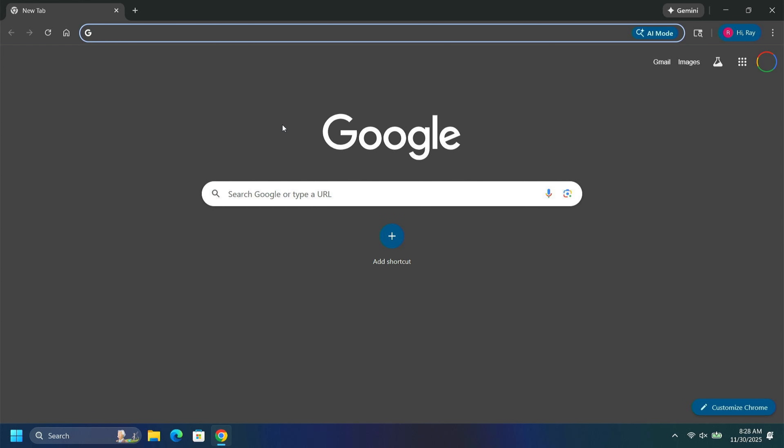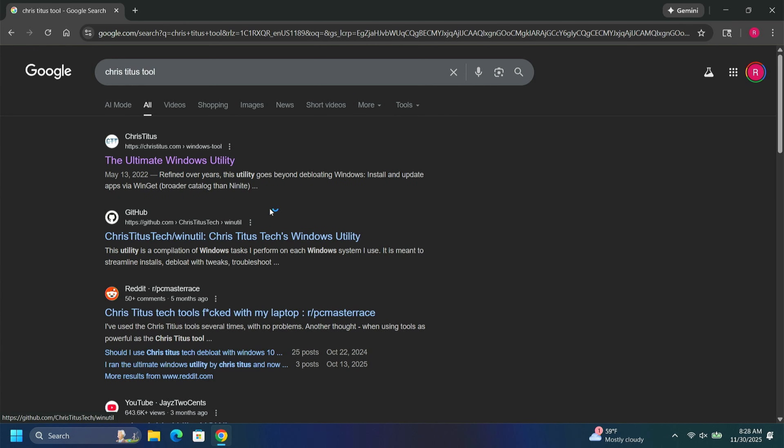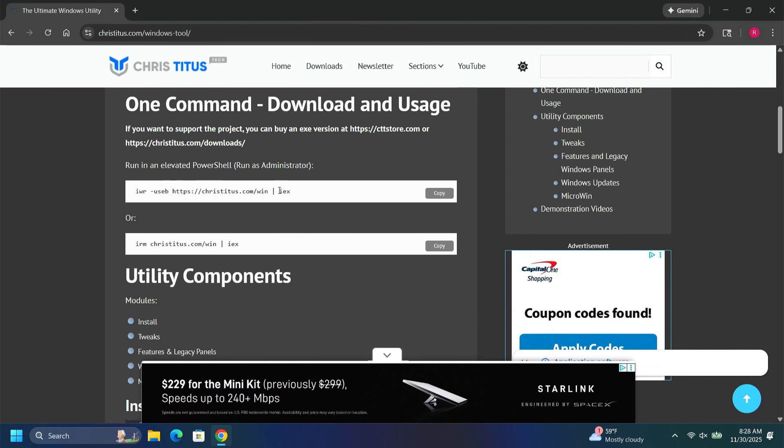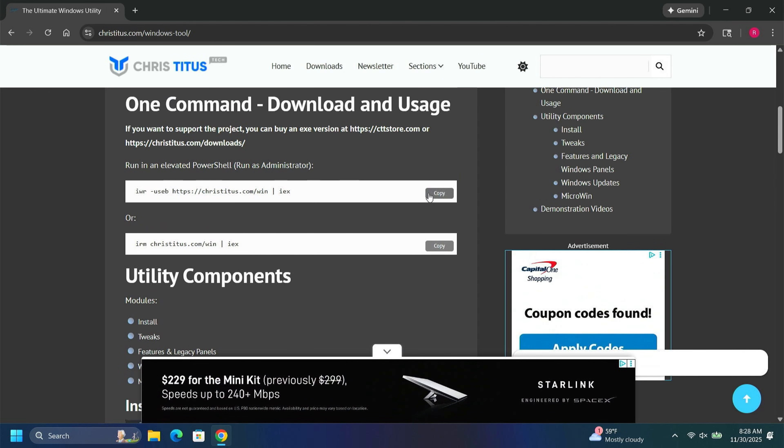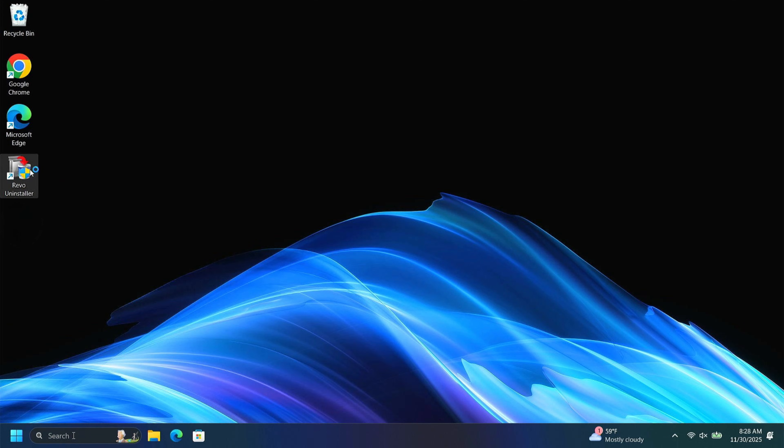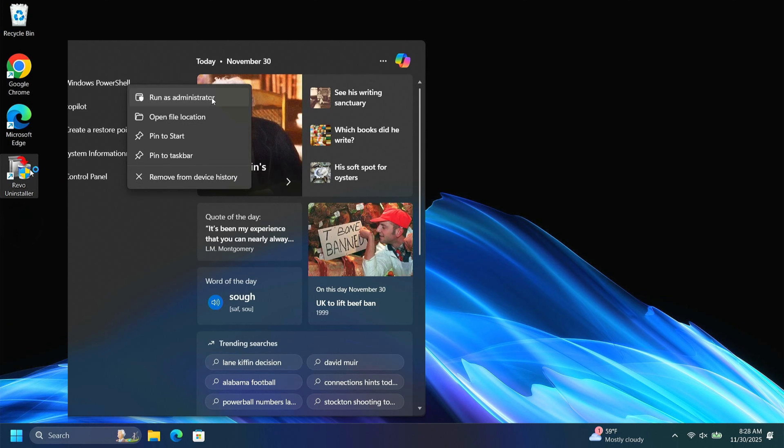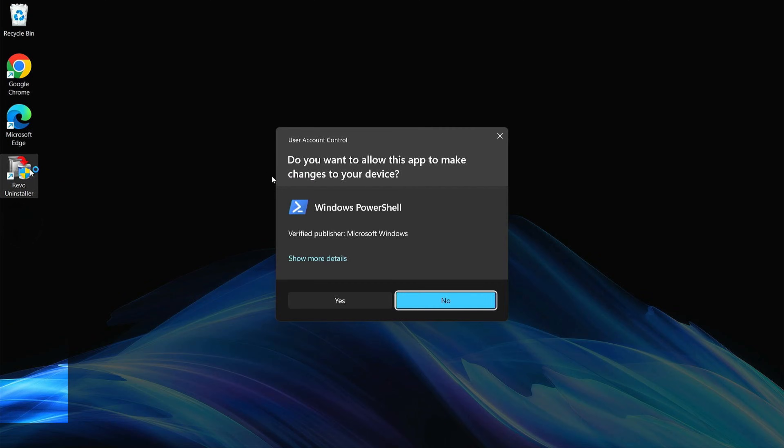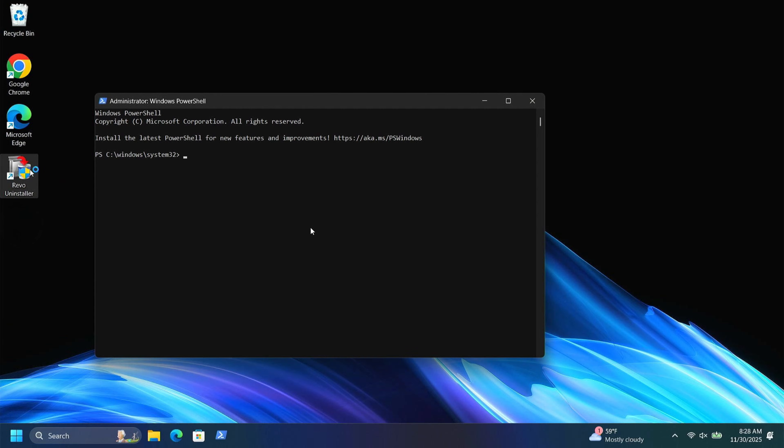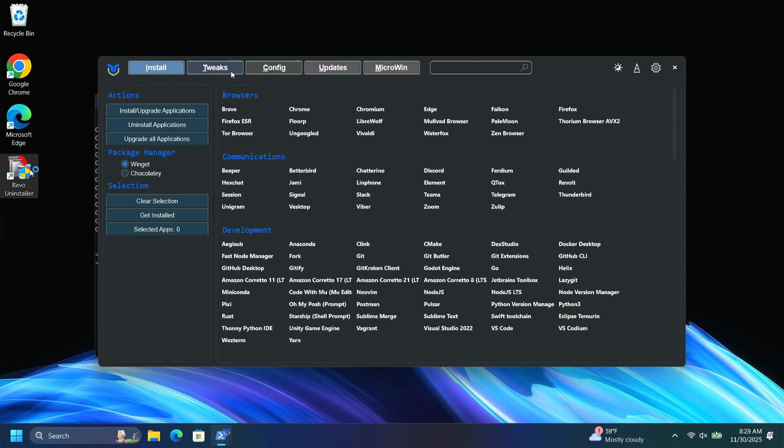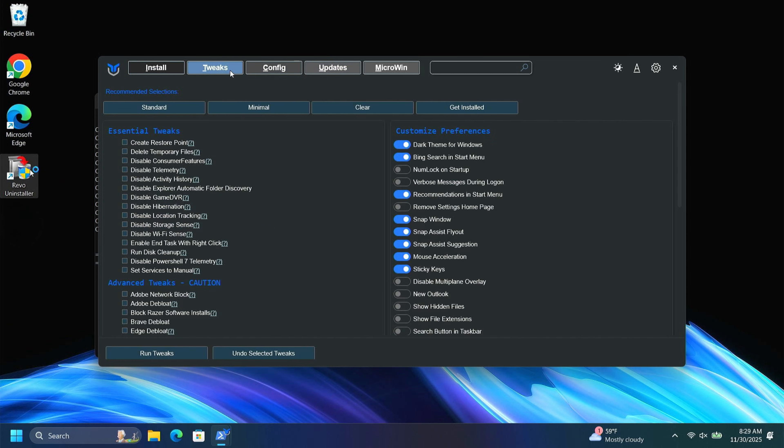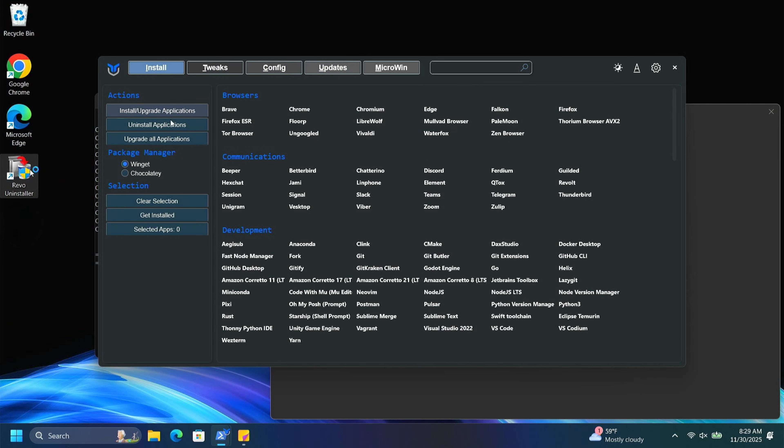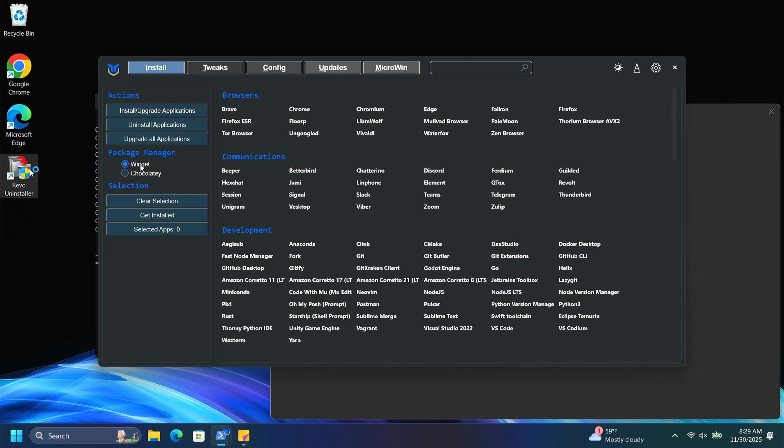Okay, I'm going to pop back over here to the Chris Titus tool. I'm going to grab my script here again and copy. I'm going to open my PowerShell terminal back up. I'm going to run that as administrator. I'm going to go ahead and click yes. Copy my command in there. Hit enter. Okay, now we did the tweaks where we did a bunch of these essential tweaks here.